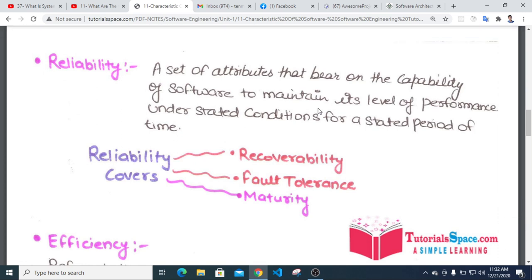Reliability refers to the capability of software to maintain its level of performance under stated conditions for a stated period of time. The reliability attribute covers maturity and recoverability.